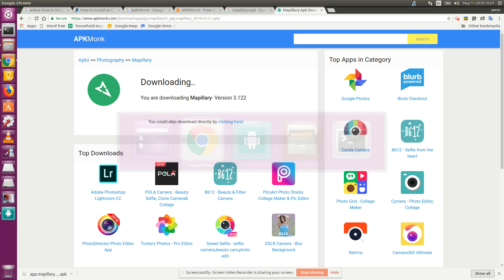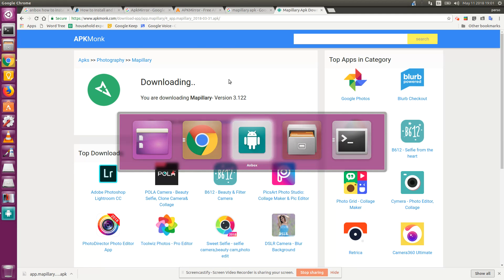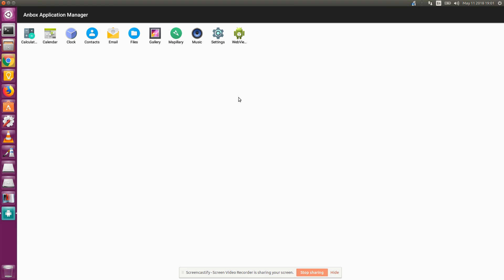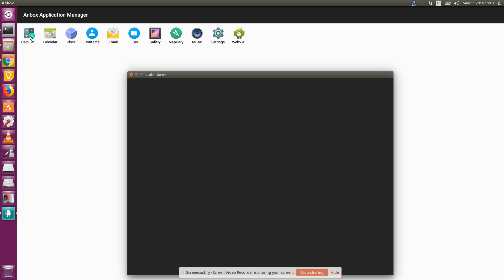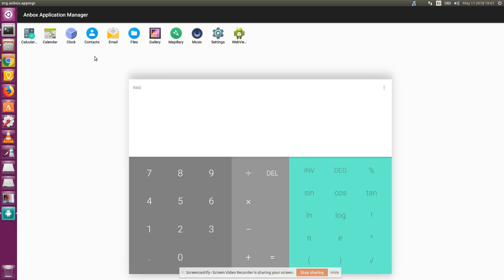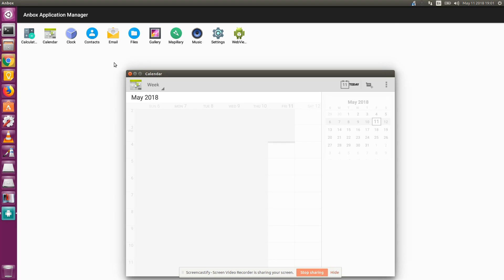Now, go to Anbox, which is already installed, and you'll see Mapillary right here. I'll get to that in a moment. Calculator works. Calendar works.